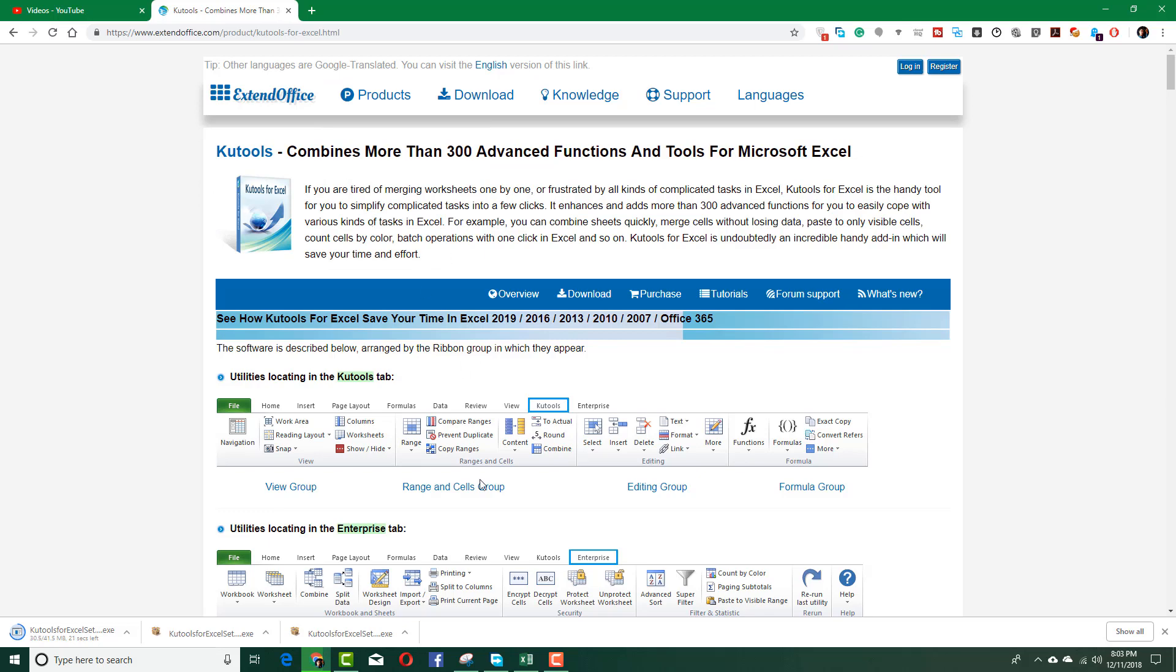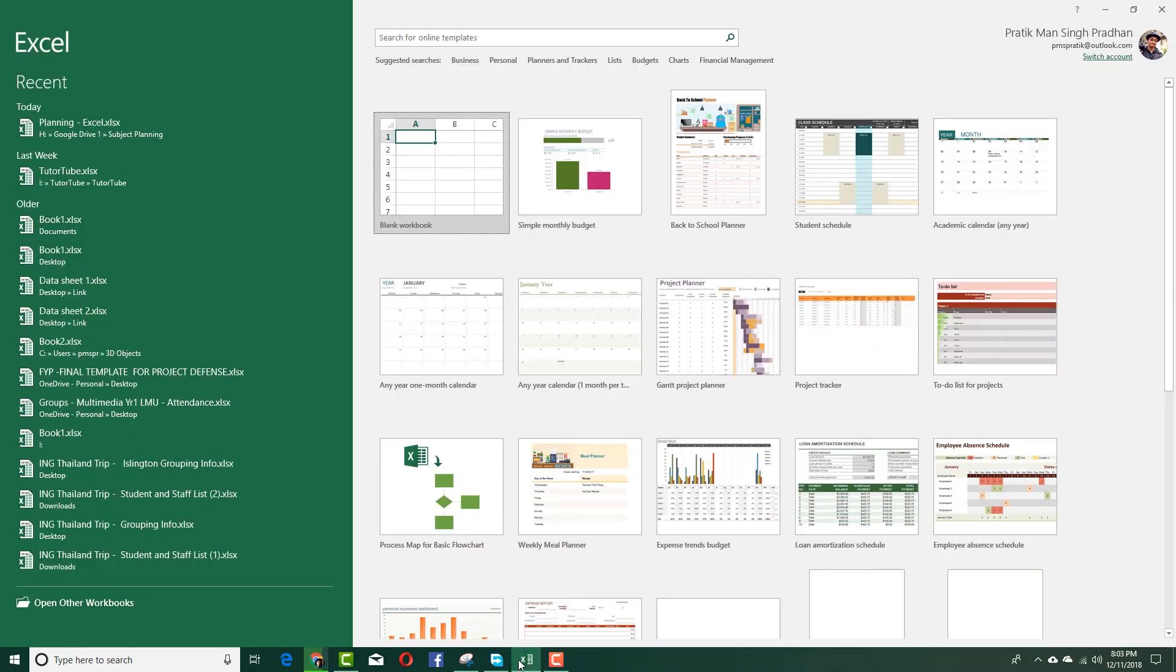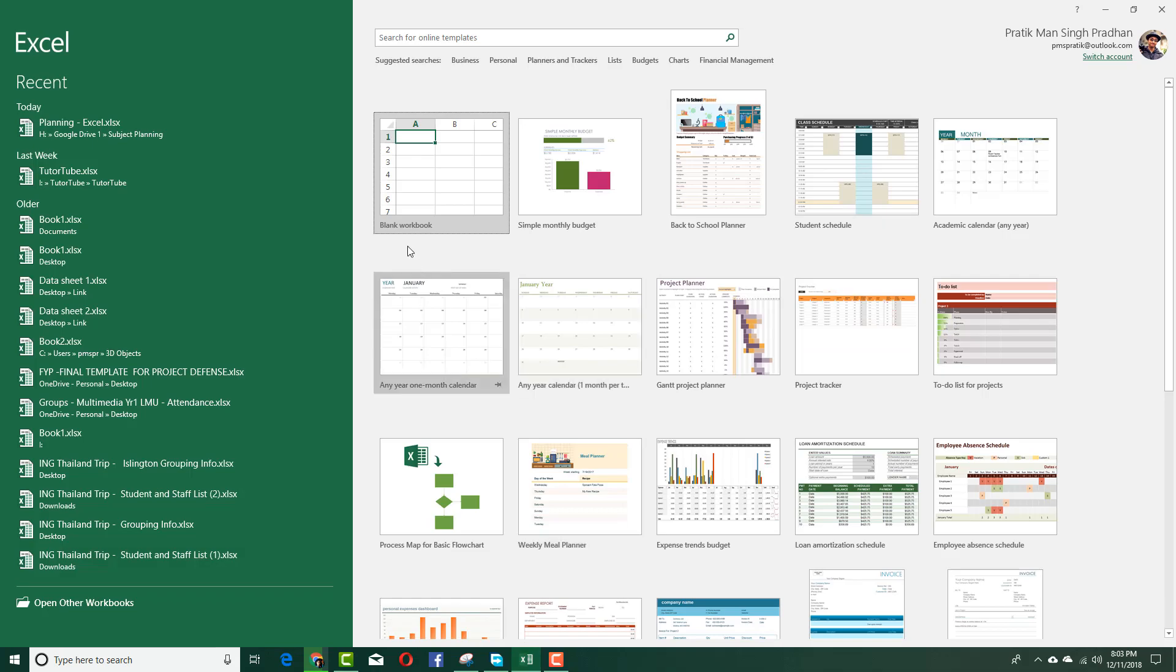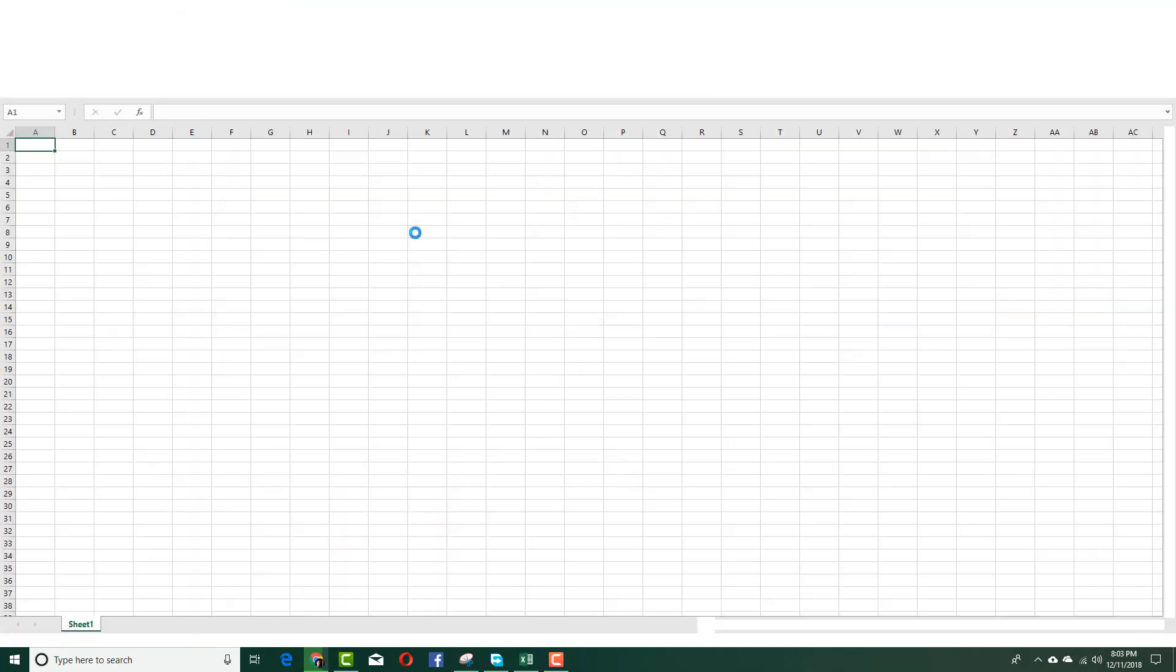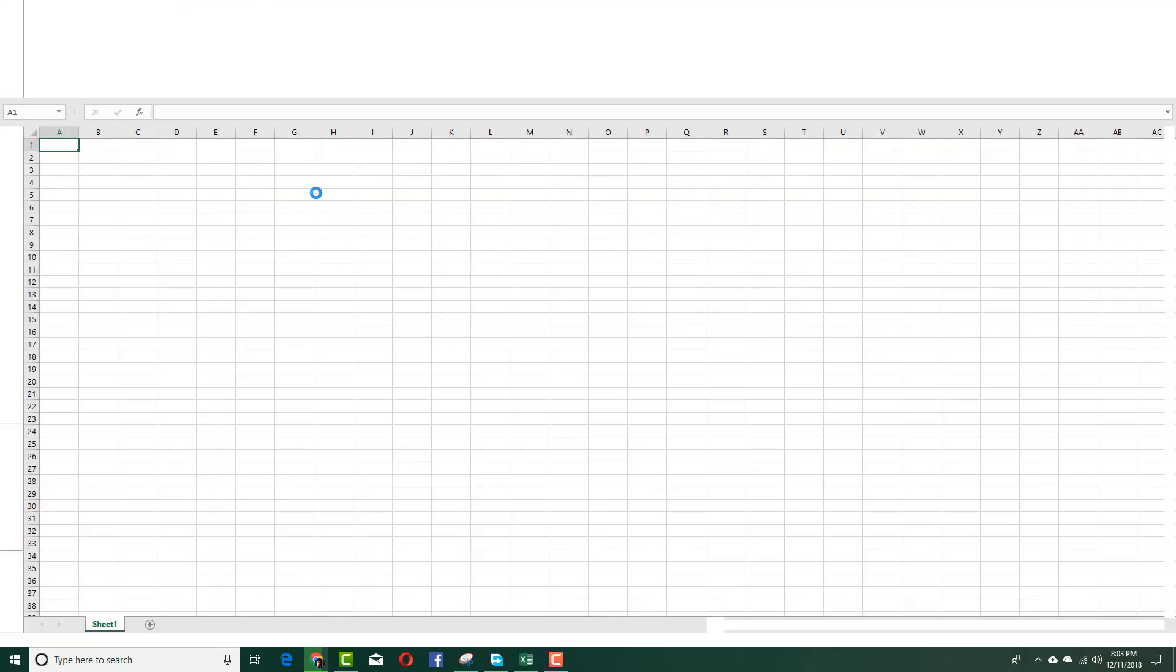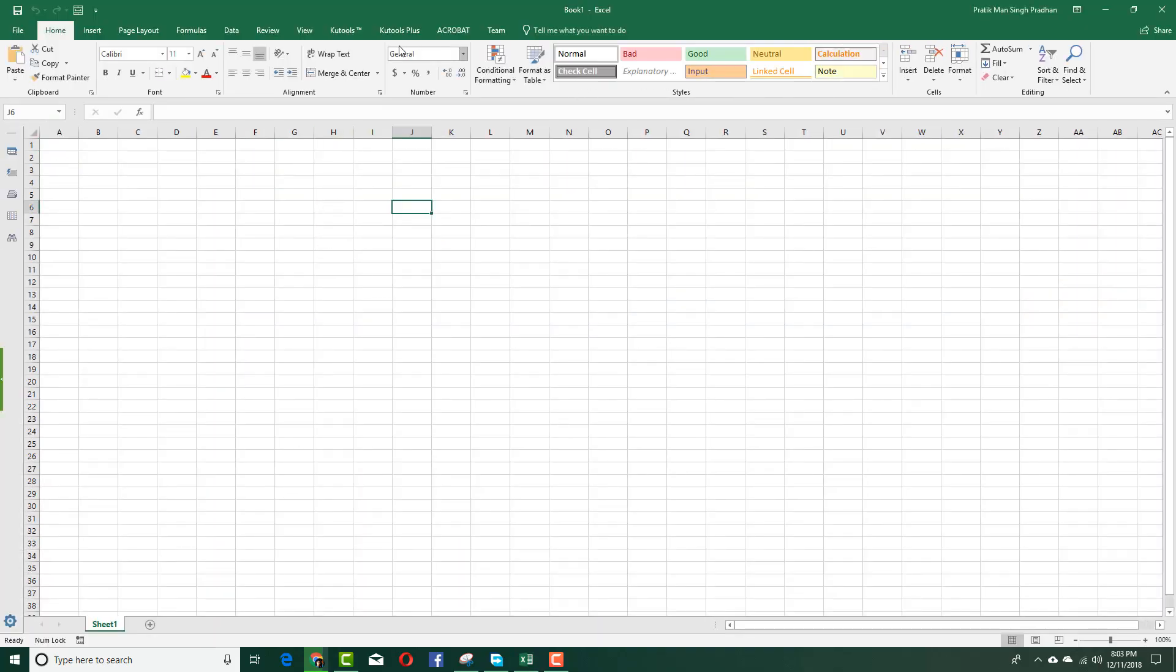I already downloaded and installed this. Once I do that inside of Excel, you can see there's a new tab called Qtool.